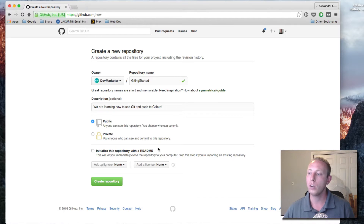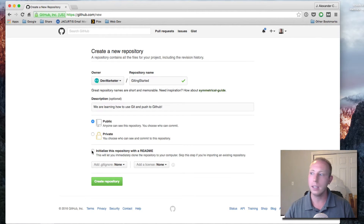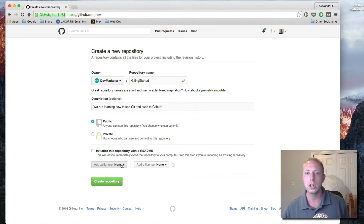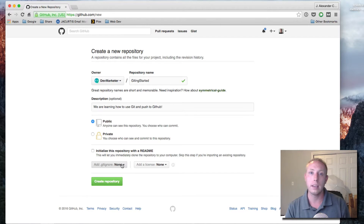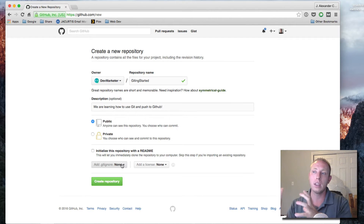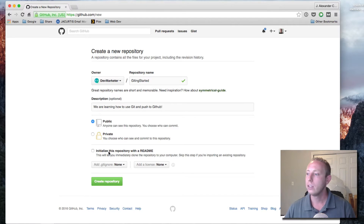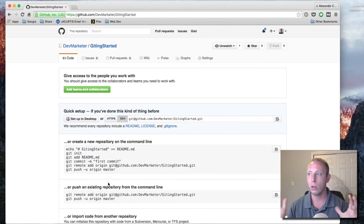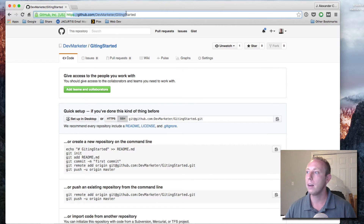Don't check the 'Initialize with readme' box in rare circumstances only. Leaving it empty makes a placeholder for your project and allows you to push your current project up to it. You're basically saying: do you want the project to start on your local computer and just make a placeholder to push it up, or do you want to make the project up here and then pull it down? Just name it, optionally add a description, choose public or private, and click 'Create Repository.'